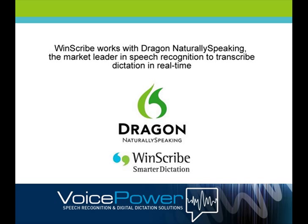WinScribe's web based administration system allows you to see and manage authors, typists, current jobs and a full reporting suite.